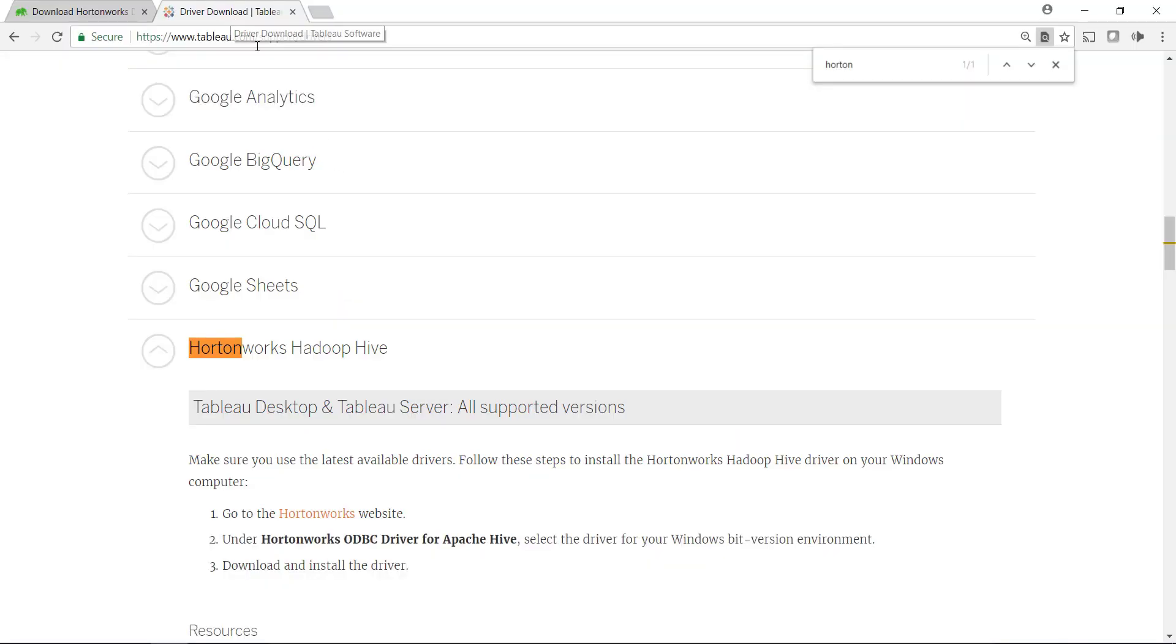Well, first, what you should check out is tableau.com support slash drivers. Go here and follow these instructions.